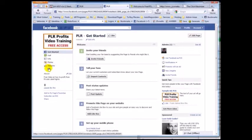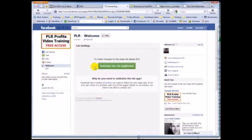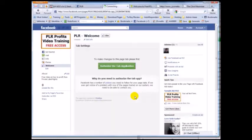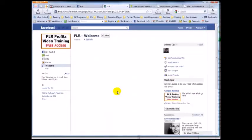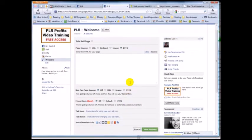Now we've added it to our fan page. We're going to click edit. This is why it's so cool — you don't need WordPress, you don't need any plugins or special software scripts. You can set up your fan page just using Facebook. We're going to click edit and authorize the app. It says access my basic information and send me an email — not a big deal. Hit 'Allow.'